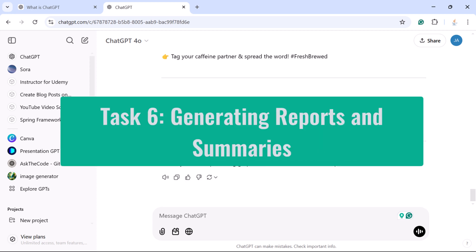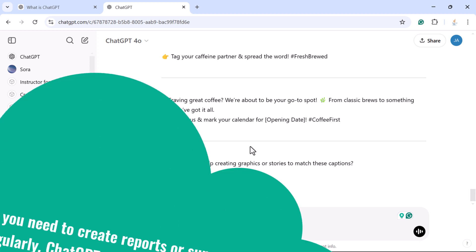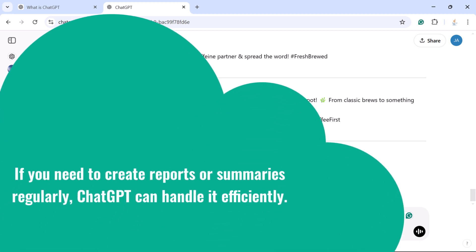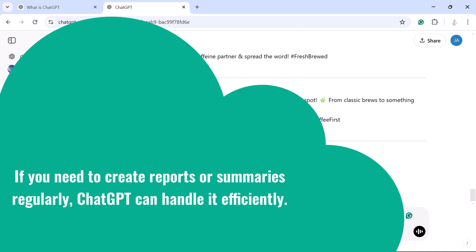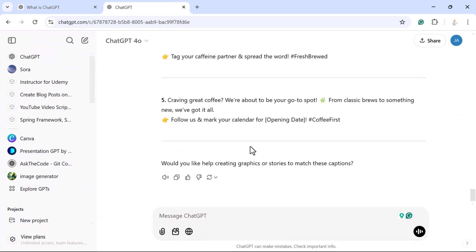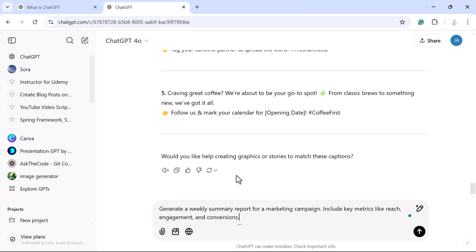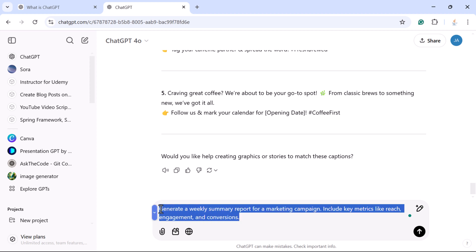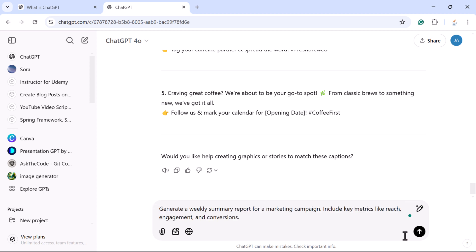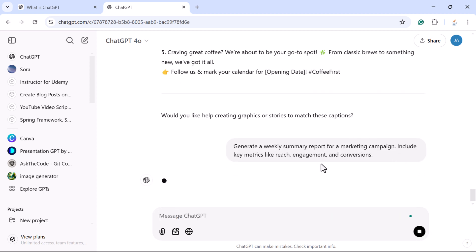Task 6: Generating reports and summaries. If you need to create reports or summaries regularly, ChatGPT can handle it efficiently. For example, to generate a weekly summary report for a marketing campaign, you can enter the prompt: 'Generate a weekly summary report for a marketing campaign. Include key metrics like reach, engagement, and conversions.'